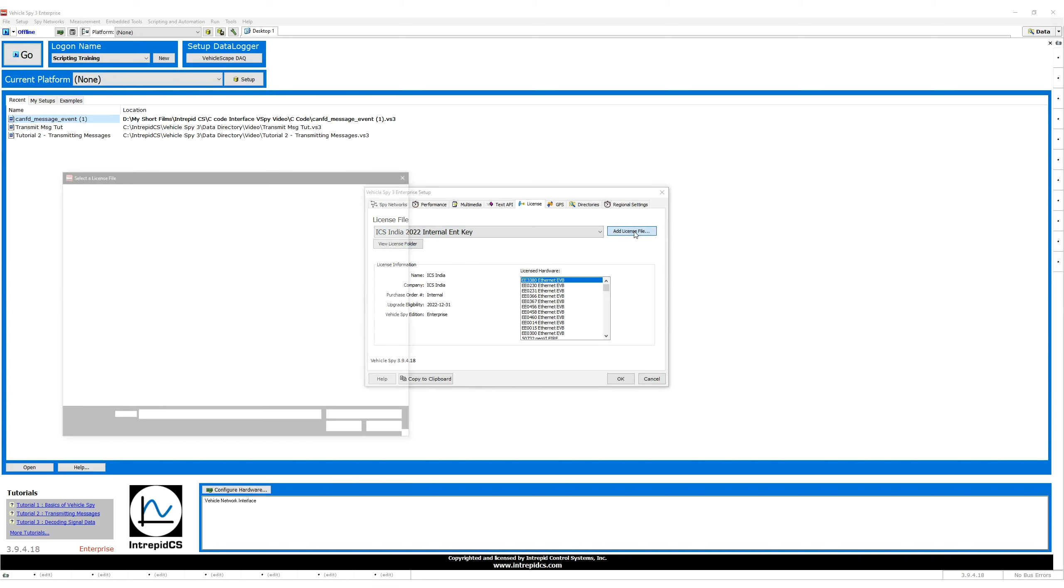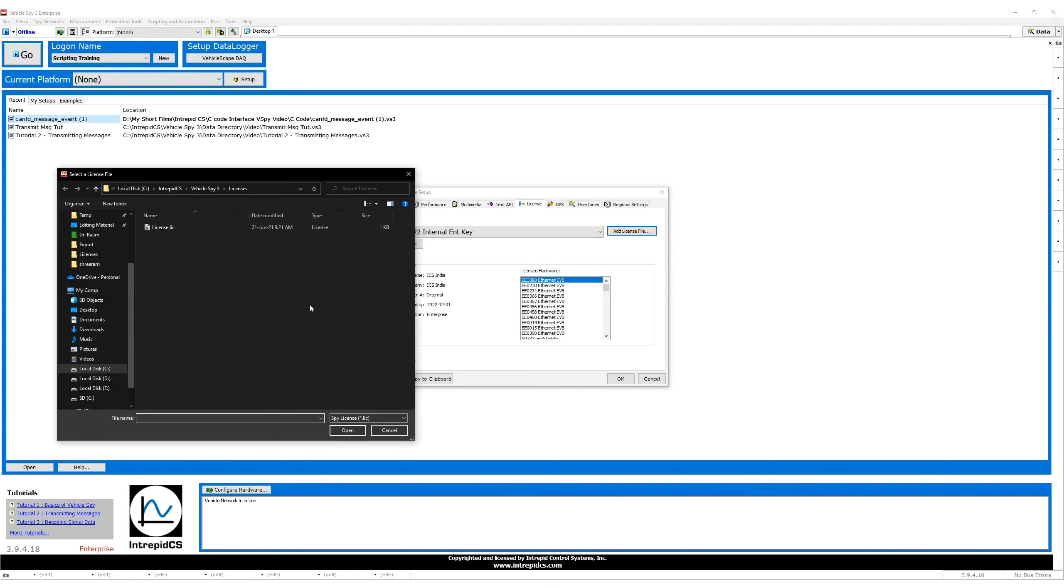If you received a CD or flash drive with your hardware, your license file will be located on the root directory. Select the license.lic file and double click on the file or click Open.